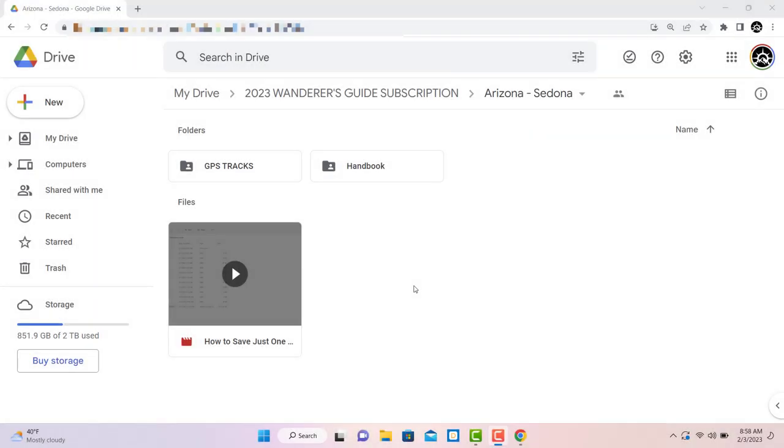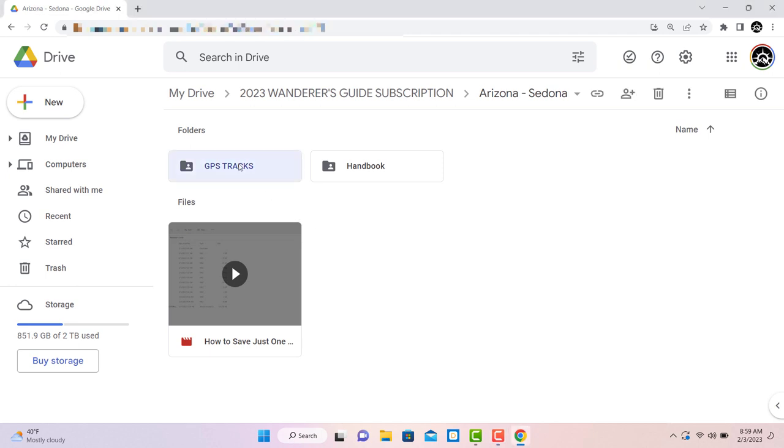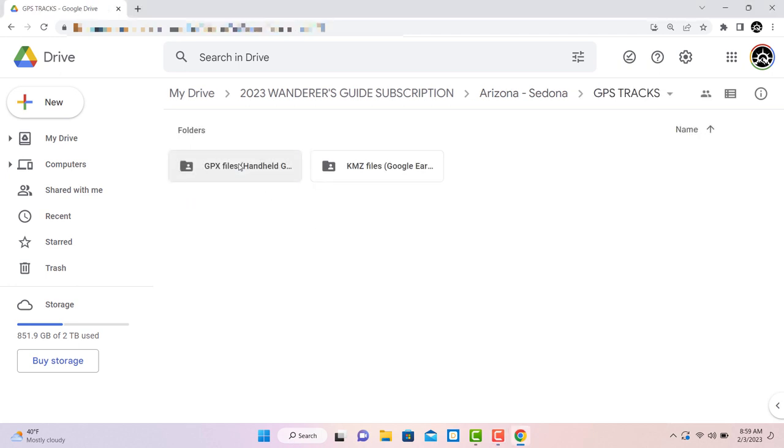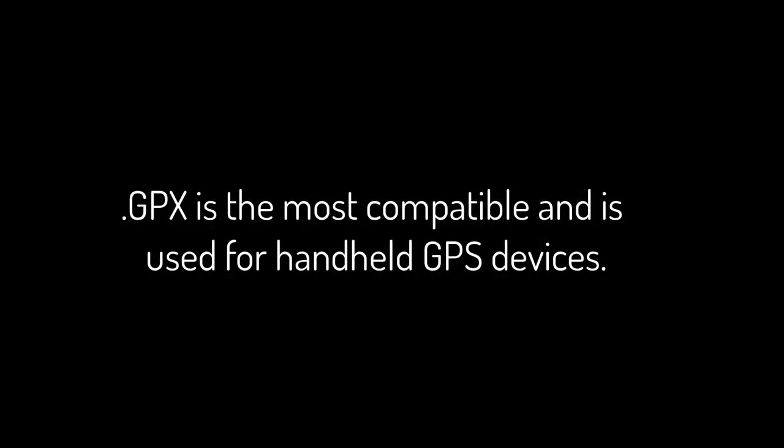Clicking on the GPS folder reveals two more folders inside, one for KMZ files and another for GPX files. The two folders contain the exact same GPS tracks organized in the exact same way, but they are used for different programs.